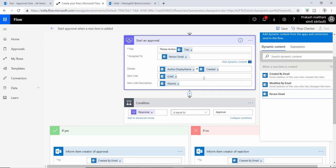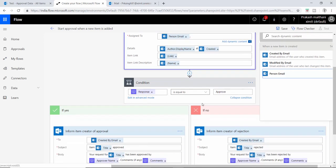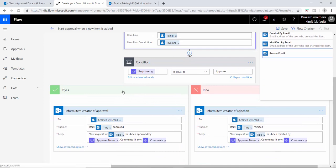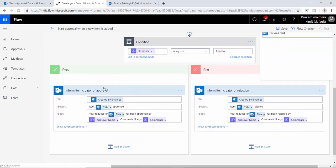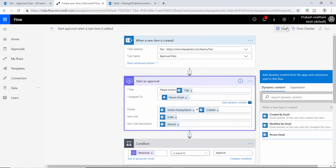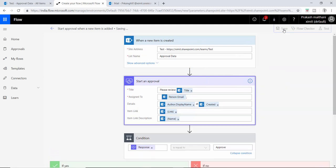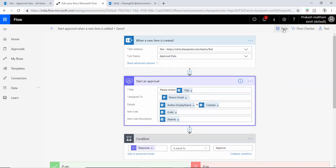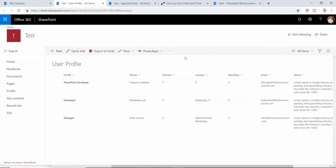Once the response is equal to 'Approve,' an email will be sent to the creator saying their request has been approved. If it is rejected, that person will also be informed. This is a pretty cool predefined approval workflow template. Once I save this, we'll test it out on our list.